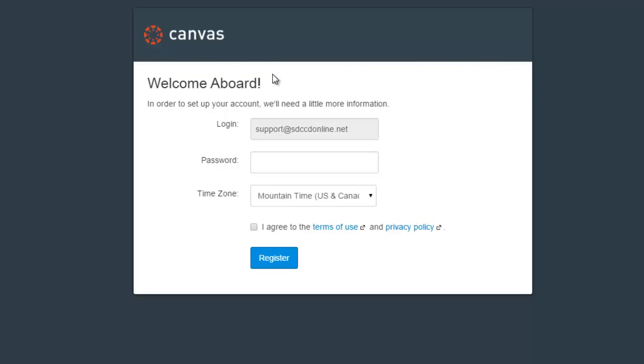Once you do, it has you set up the password for your account, the time zone for your account, and agree to the terms of use and privacy policy. Then it lets you register your account on the system. So let's go ahead and do that.